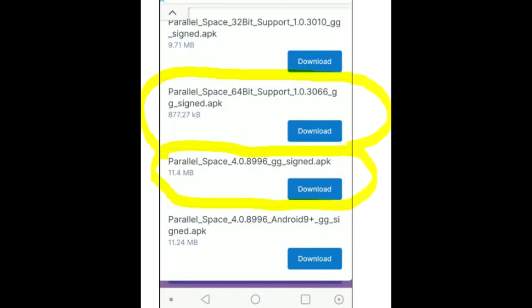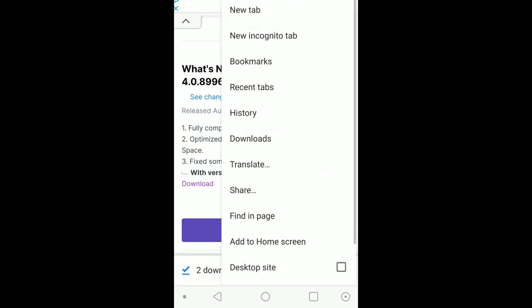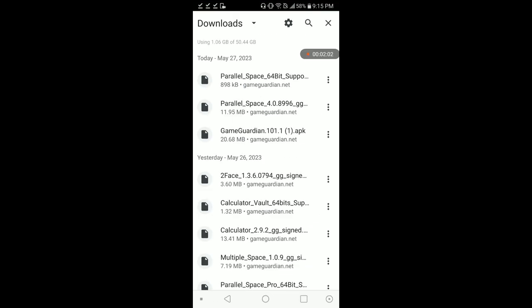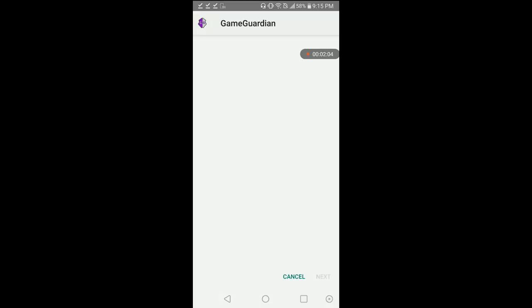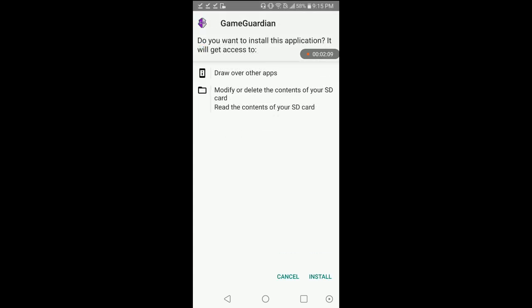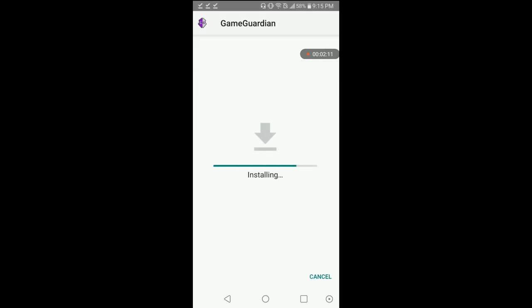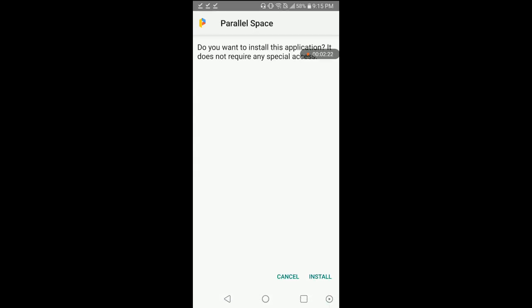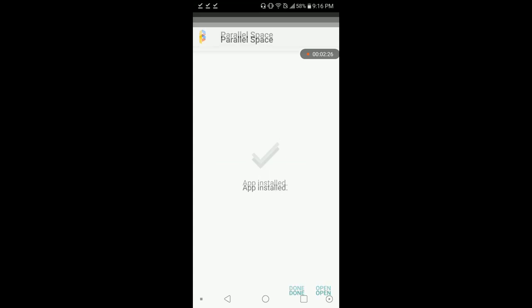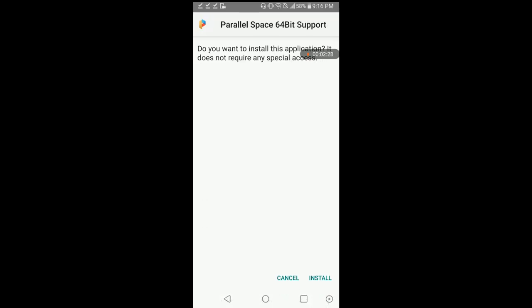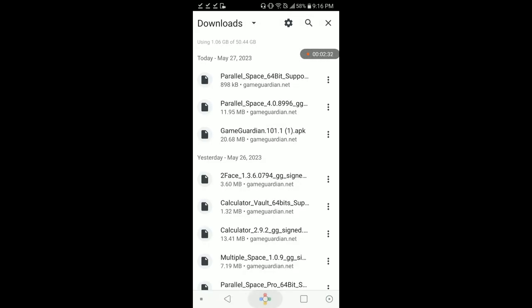Now we're going to go to our downloads. We're going to grab Game Guardian, allow from source, go back, install. We're going to hit done. Parallel Space, same thing, install, hit done. Parallel Space 64-bit, install and hit done.